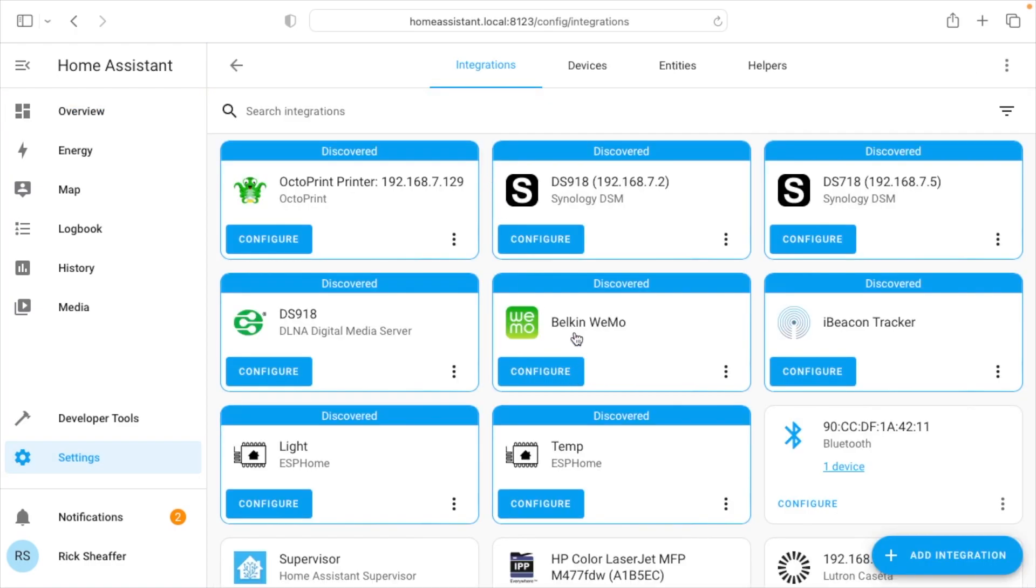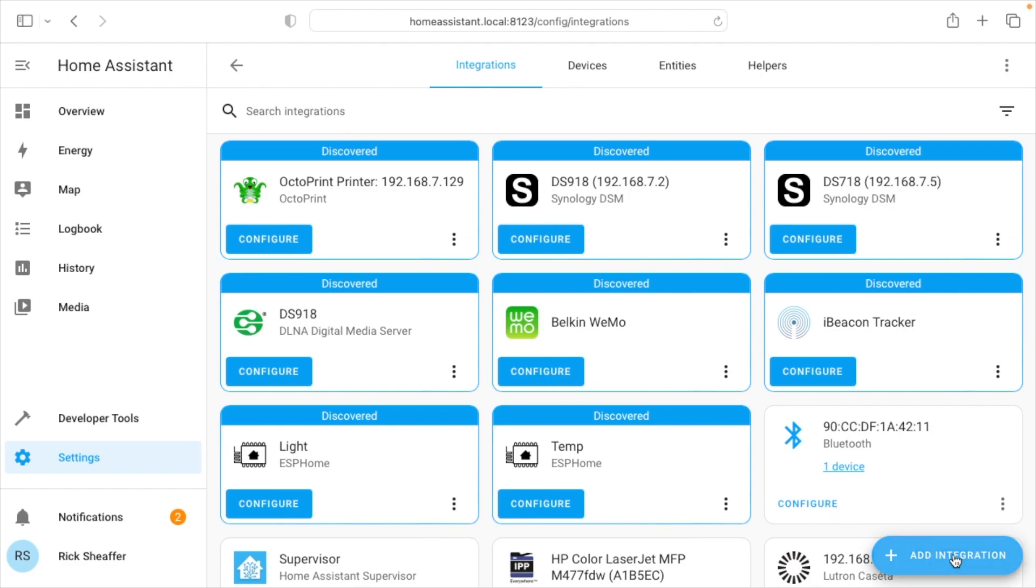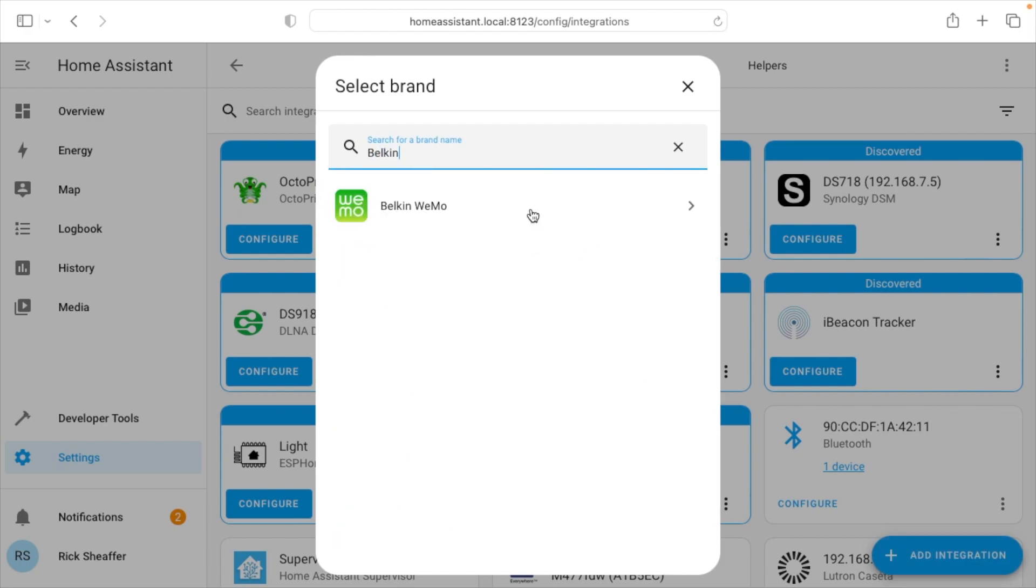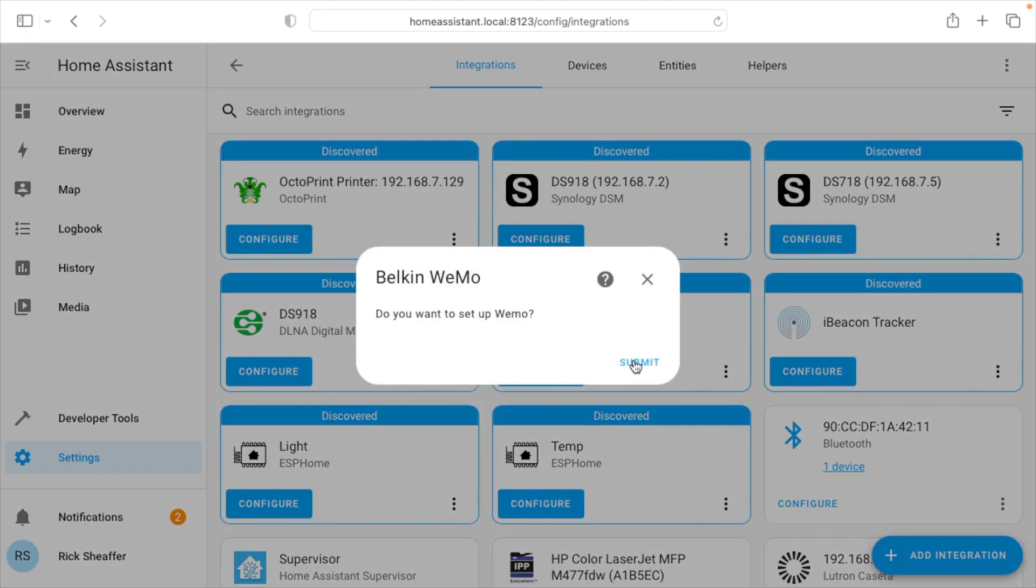Here we have Belkin Wemo discovered, so you could configure that, but I'll click through add integration in case you don't see it. Type in Belkin Wemo and it says discovered Belkin Wemo. Otherwise, you can click set up another instance. I'll click that. It says do you want to set up Wemo. I'll say submit.